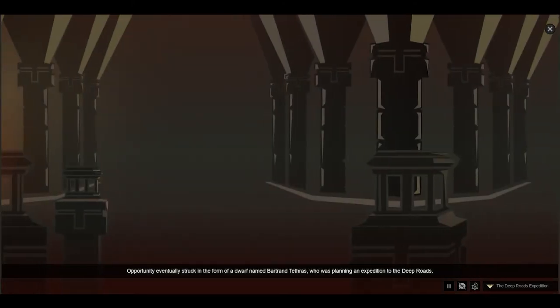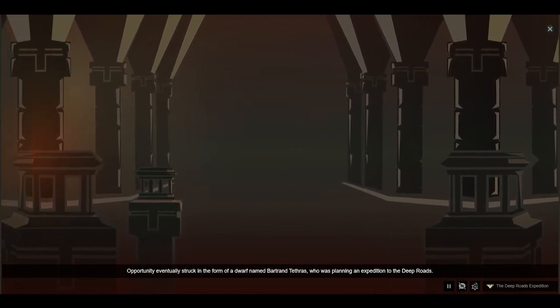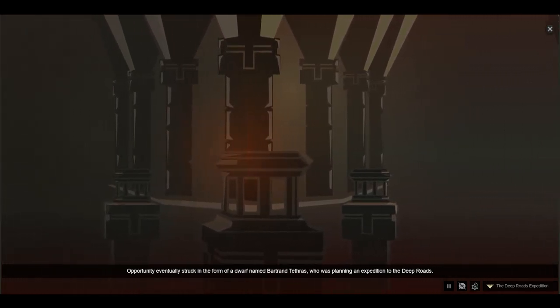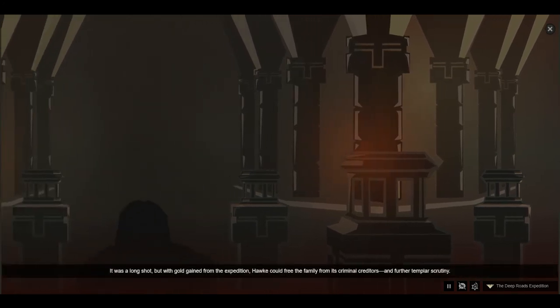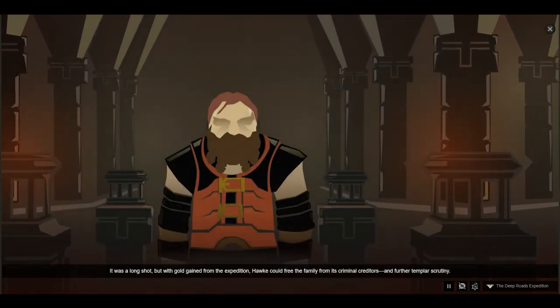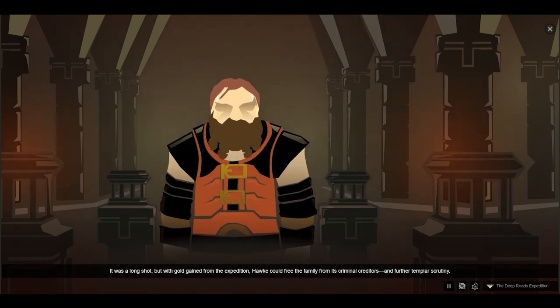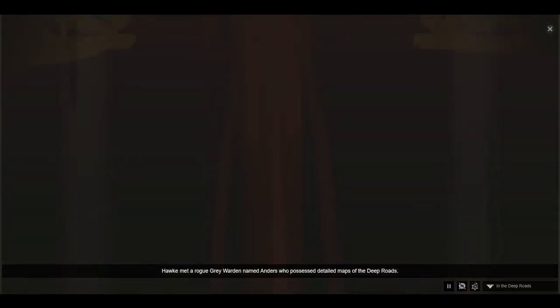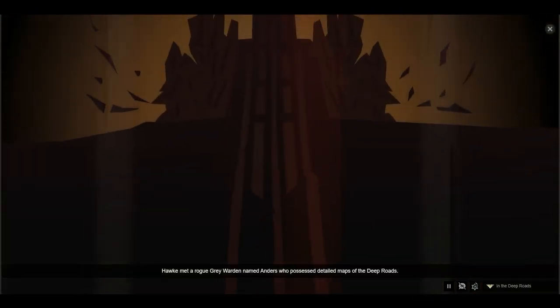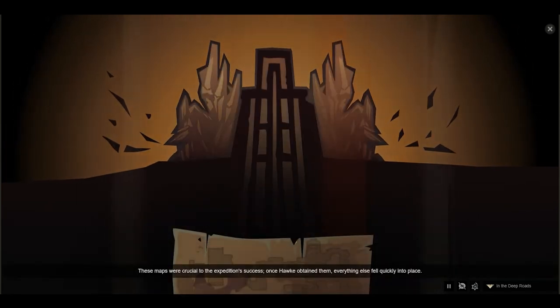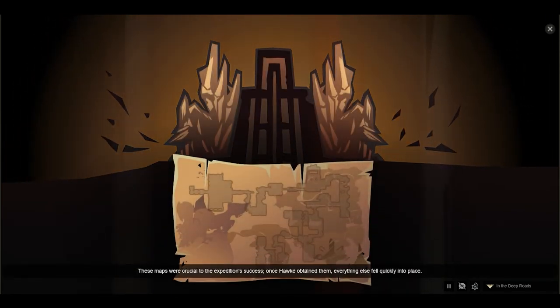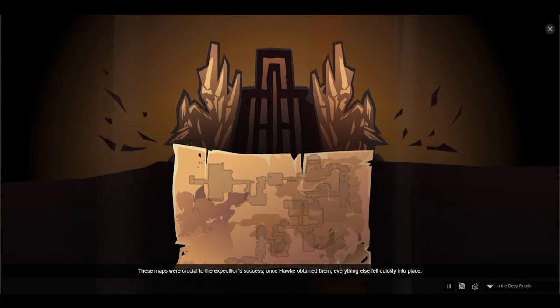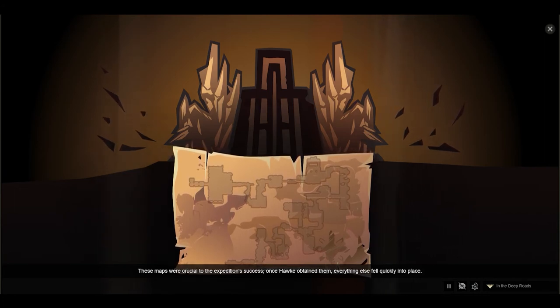Opportunity eventually struck in the form of a dwarf named Bartrand Tethras, who was planning an expedition to the Deep Roads. It was a long shot, but with gold gained from the expedition, Hawke could free the family from its criminal creditors and further Templar scrutiny. Hawke met a rogue Grey Warden named Anders, who possessed detailed maps of the Deep Roads. These maps were crucial to the expedition's success. Once Hawke obtained them, everything else fell quickly into place.